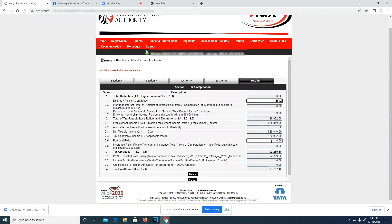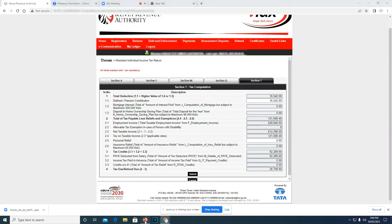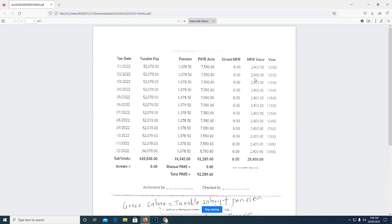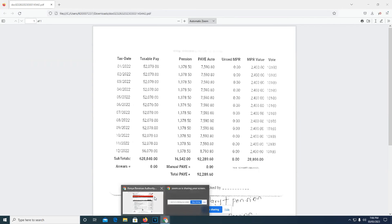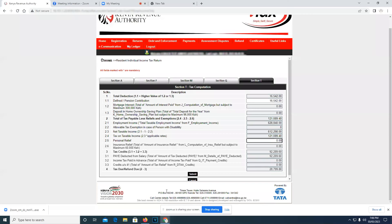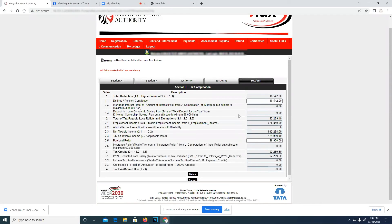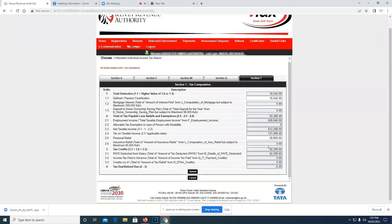The next thing that you're supposed to be filling in this section is the personal relief. According to our P9 form, our personal relief is 28,800. So after filling the personal relief, it will compute itself, and this value over here according to our section...